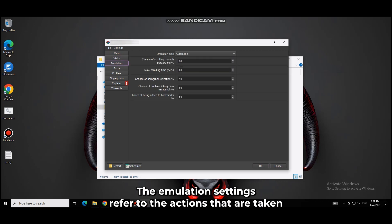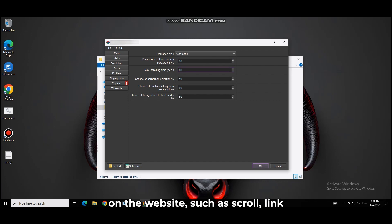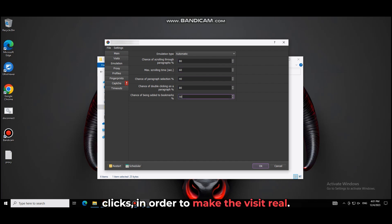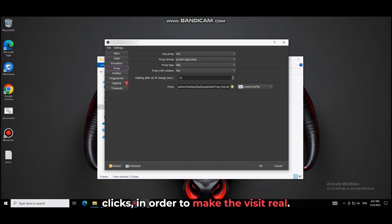The emulation settings refer to the actions that are taken on the website, such as scroll and link clicks, in order to make the visit appear real.